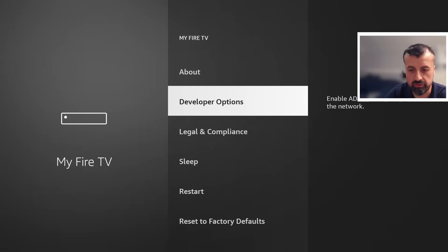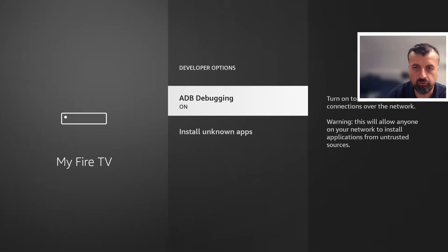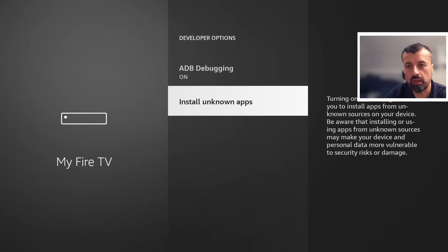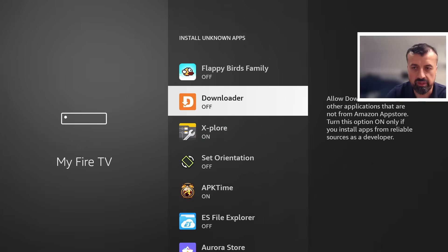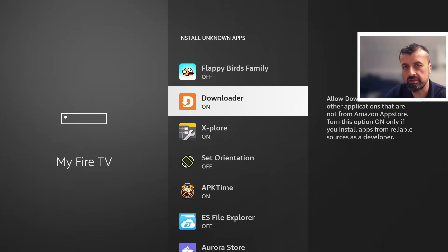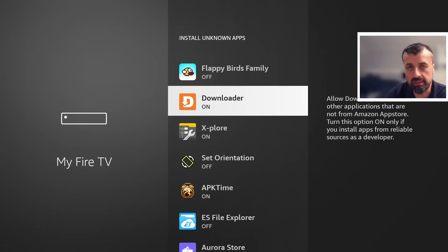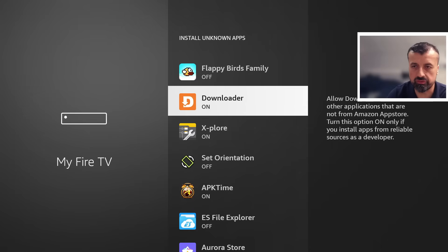You'll now see the Developer Options. Go into that and look for 'Install Unknown Applications'. Press Select, then find Downloader — by default it's set to Off. Press Select once to turn it On. This means you can now download applications through Downloader and install them onto your device.